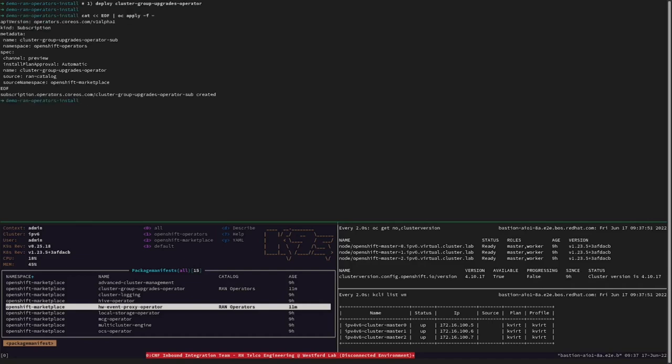In order to deploy the cluster-group-upgrades operator, we just need to create the operator subscription.